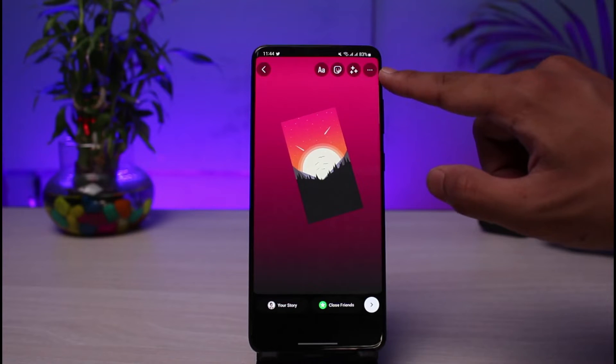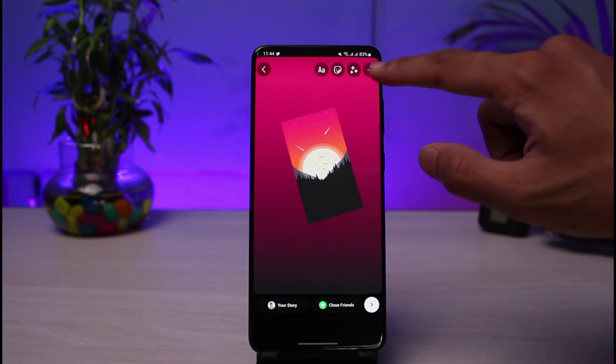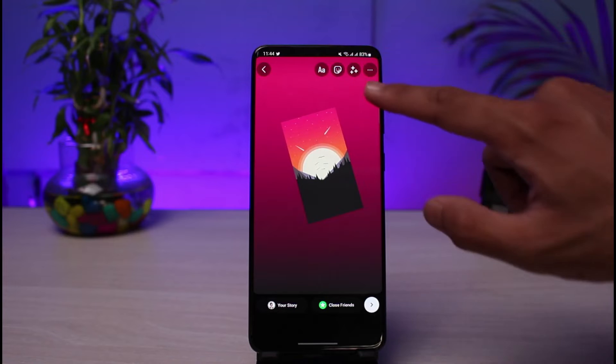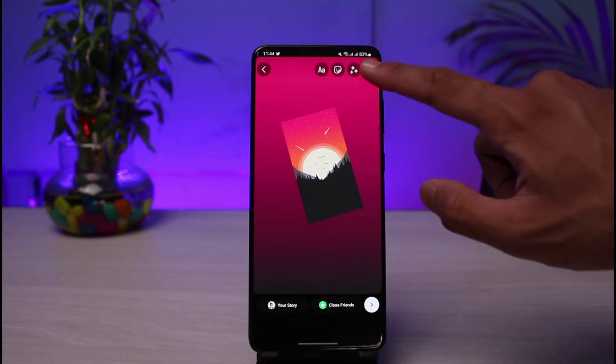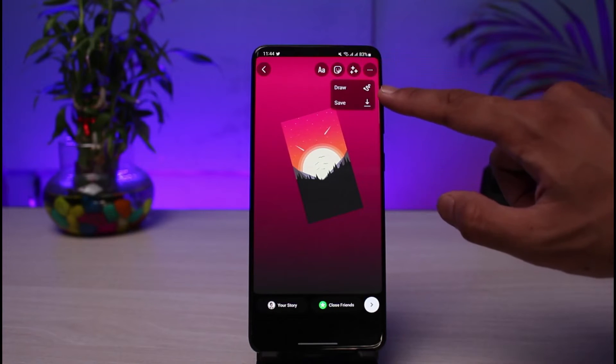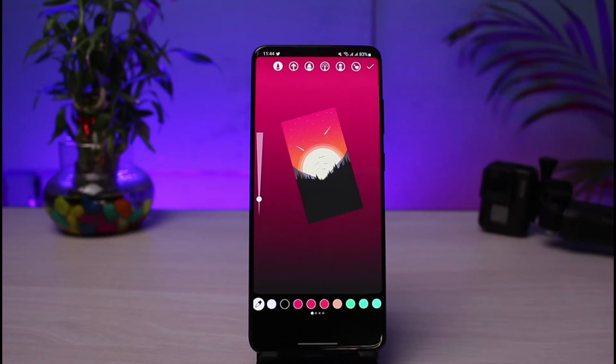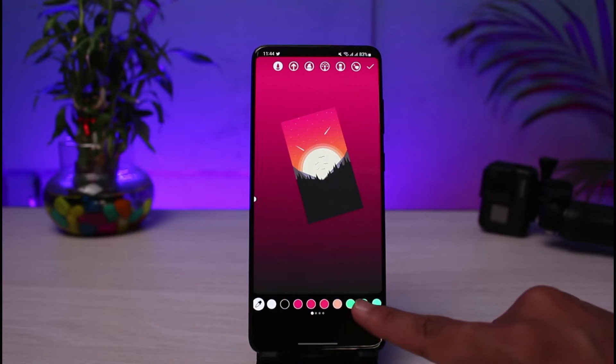But if you want to change the color to a solid color, all you have to do is tap on the three dots on the top right corner of the screen, and then select the draw tool.